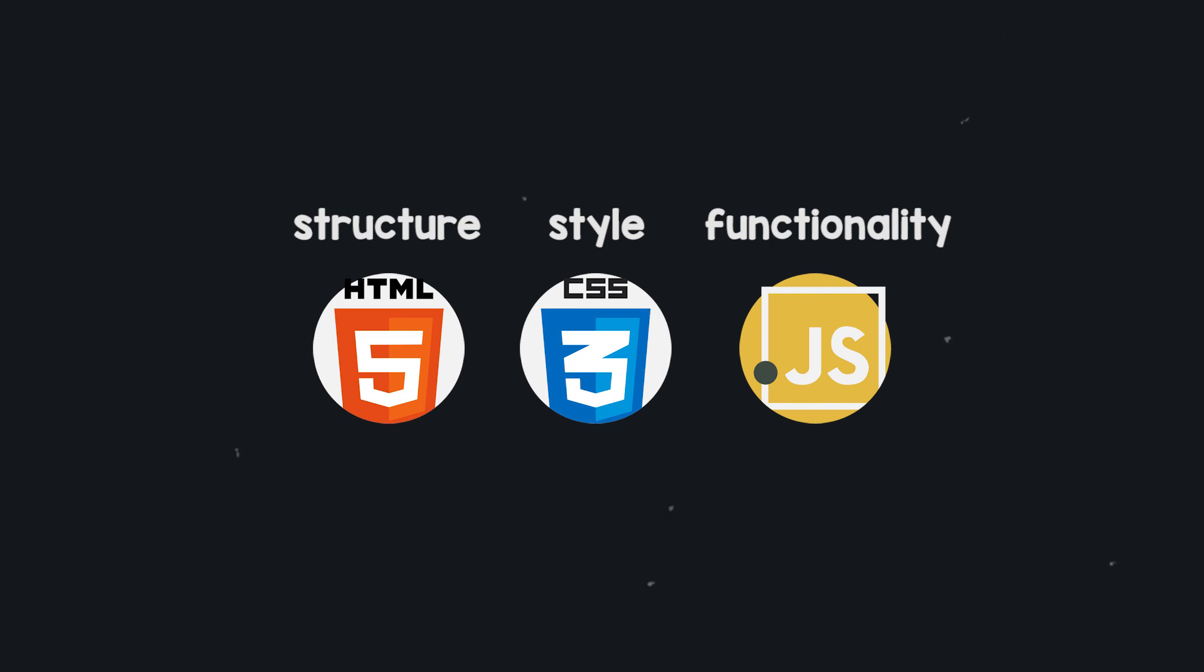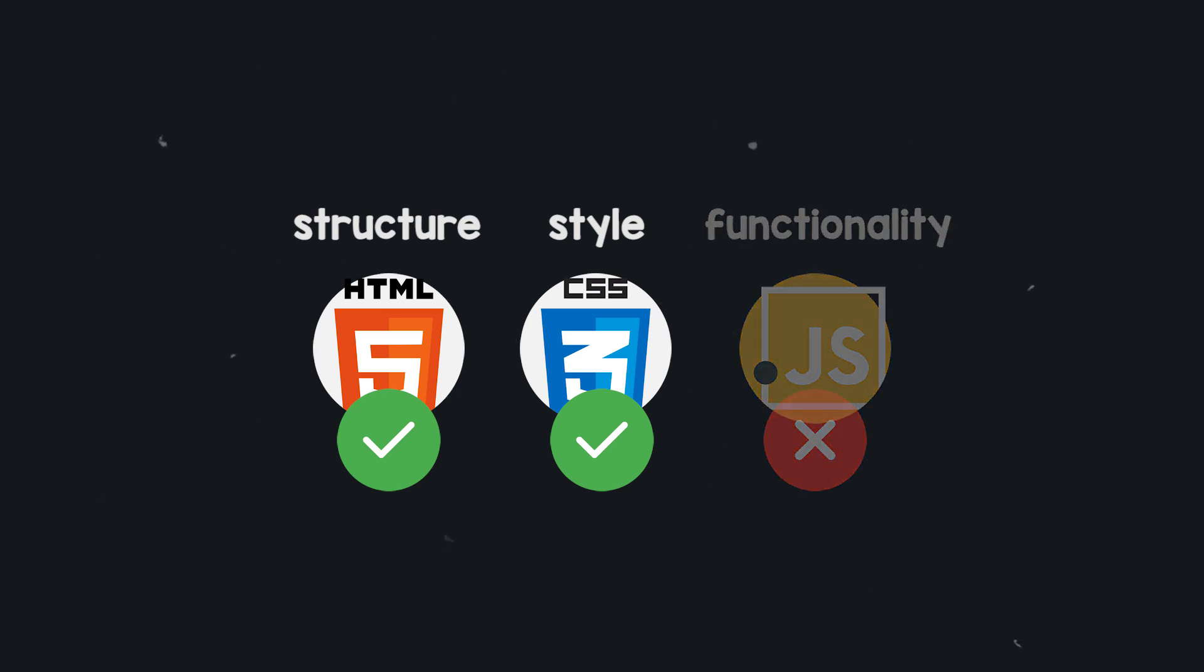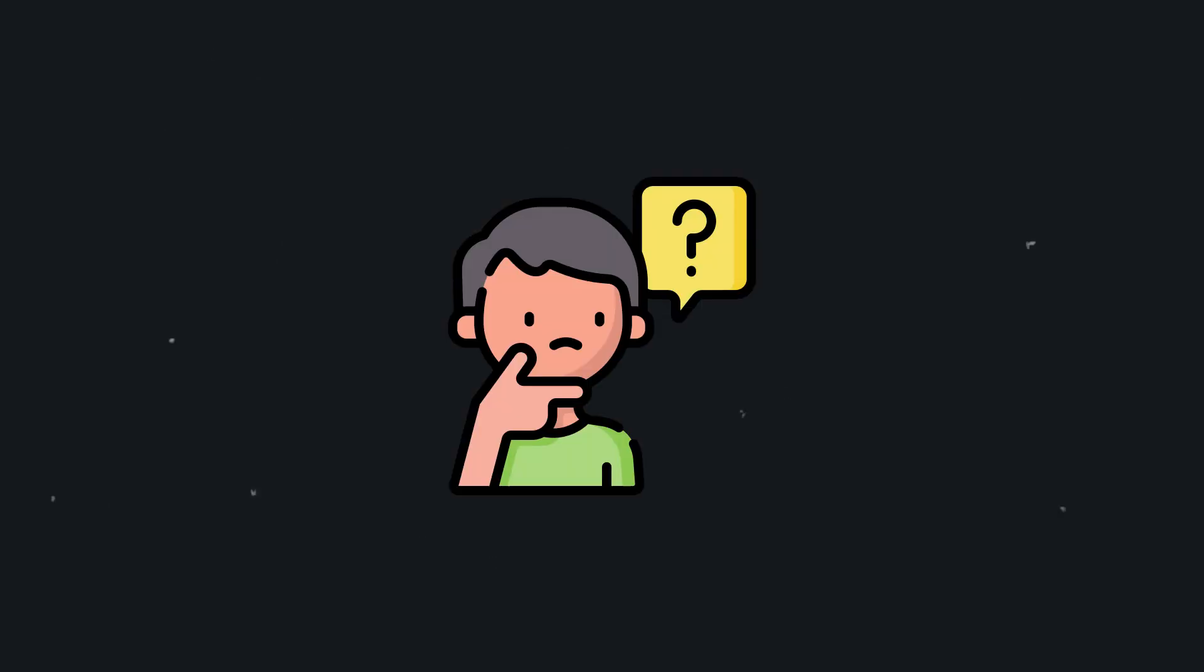So the question that some of you might have is why are we going to look at HTML and CSS but not JavaScript? The reason for that is pretty simple. We need to learn how to structure websites and style them before we can add any functionality anyway. So we're going to concentrate on these first two building blocks before we move on to a third one in another video.